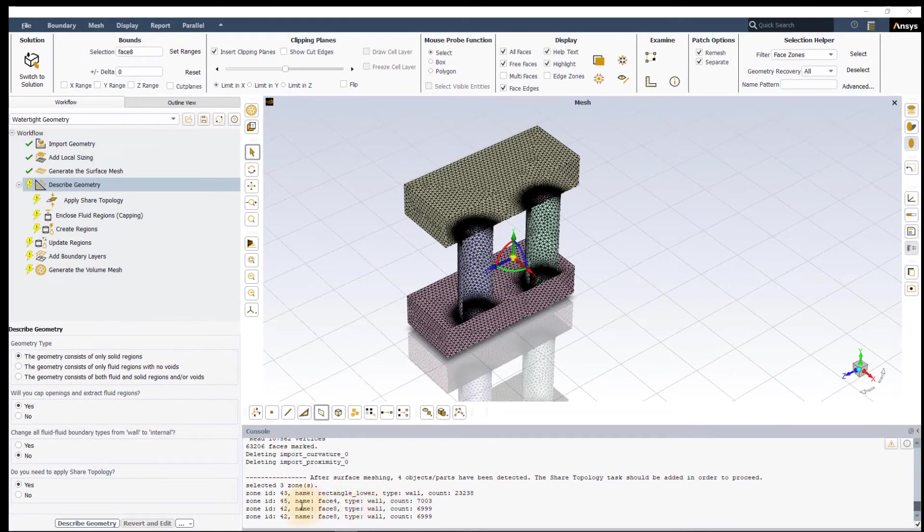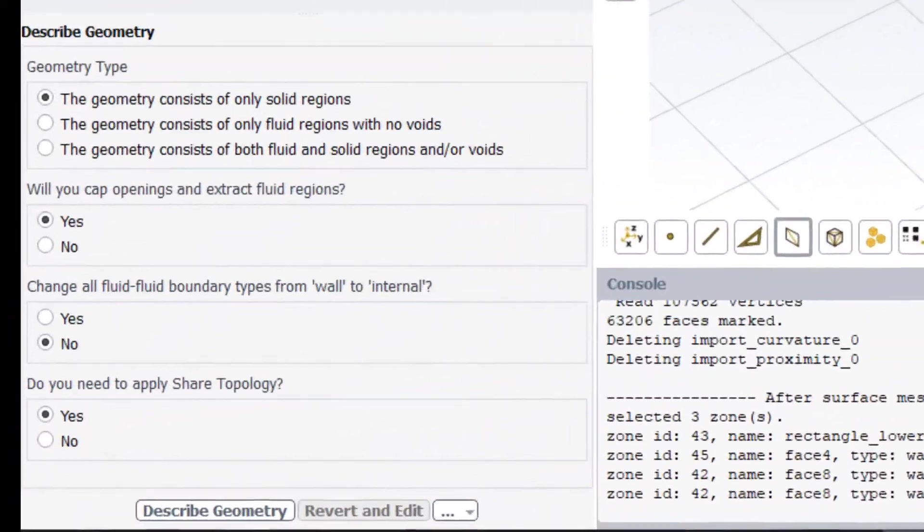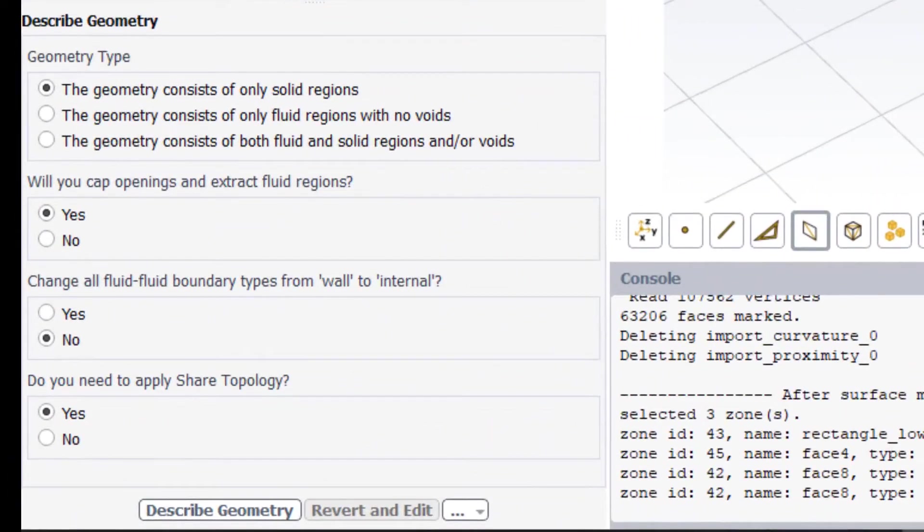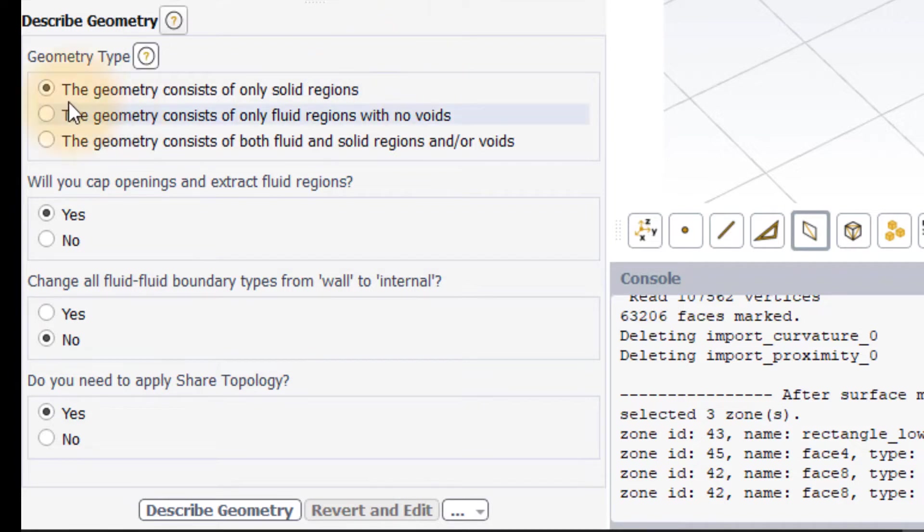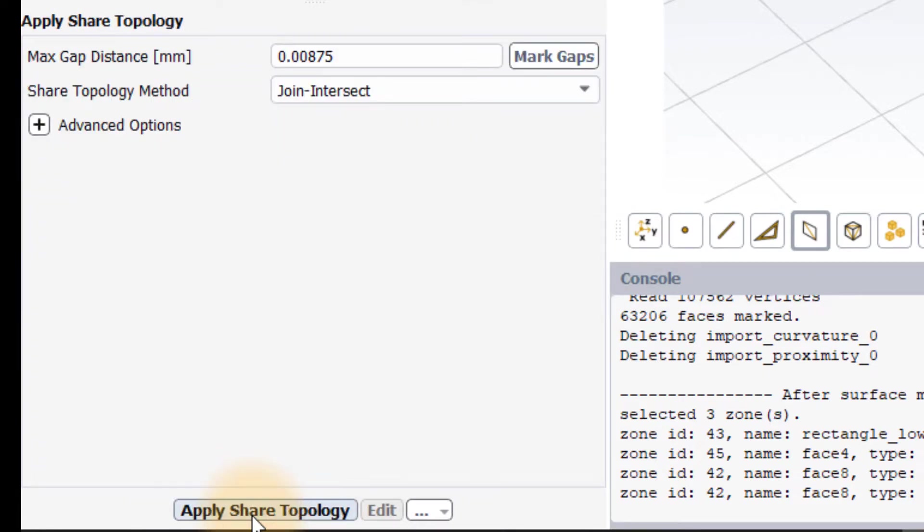Here, since we have only the solid regions, we will select the first option for the geometry task. We will leave all the other options to default and click DescribeGeometry. In the ApplyShareTopology task, let us now select the InterfaceConnect method for the shared topology method.